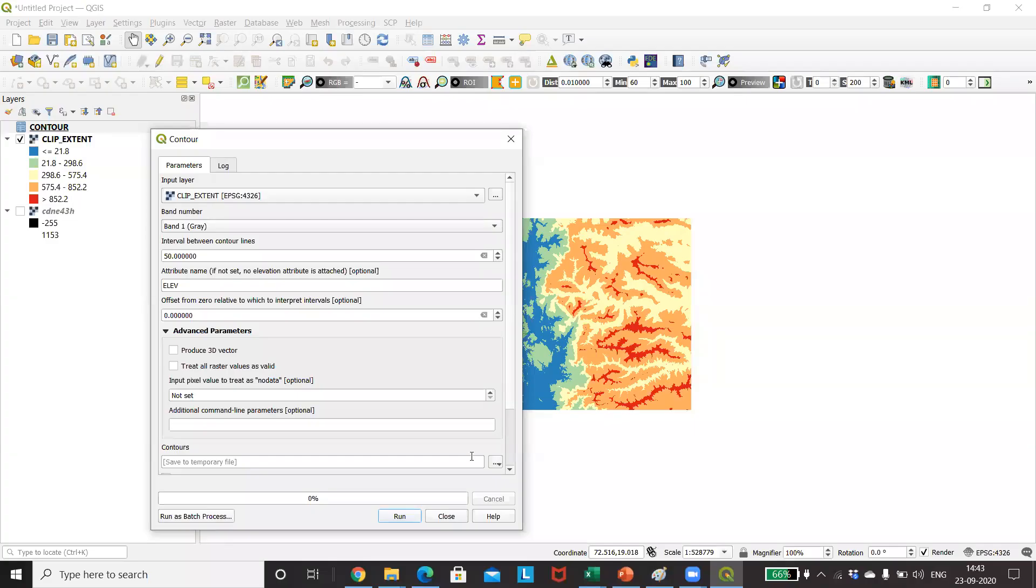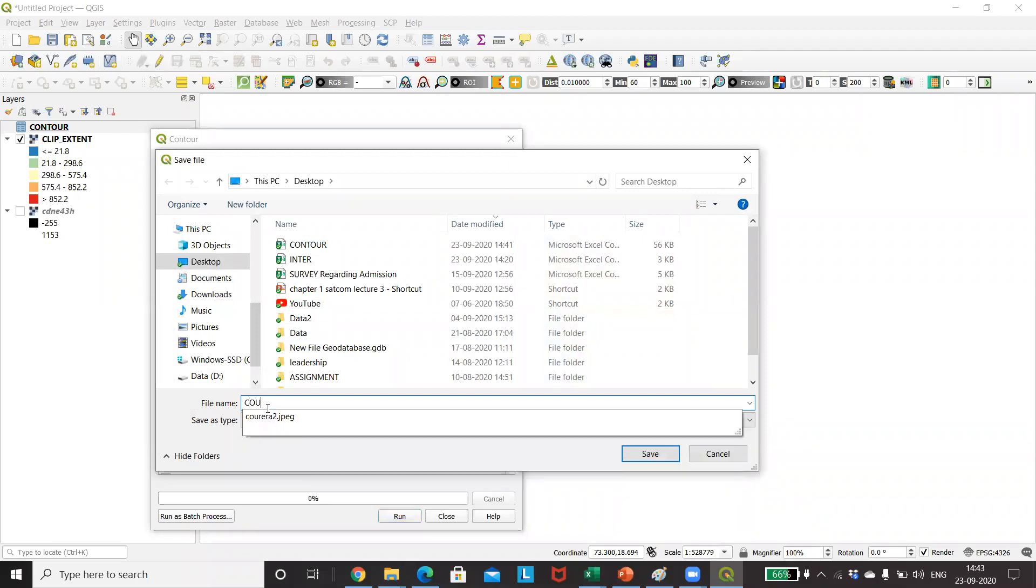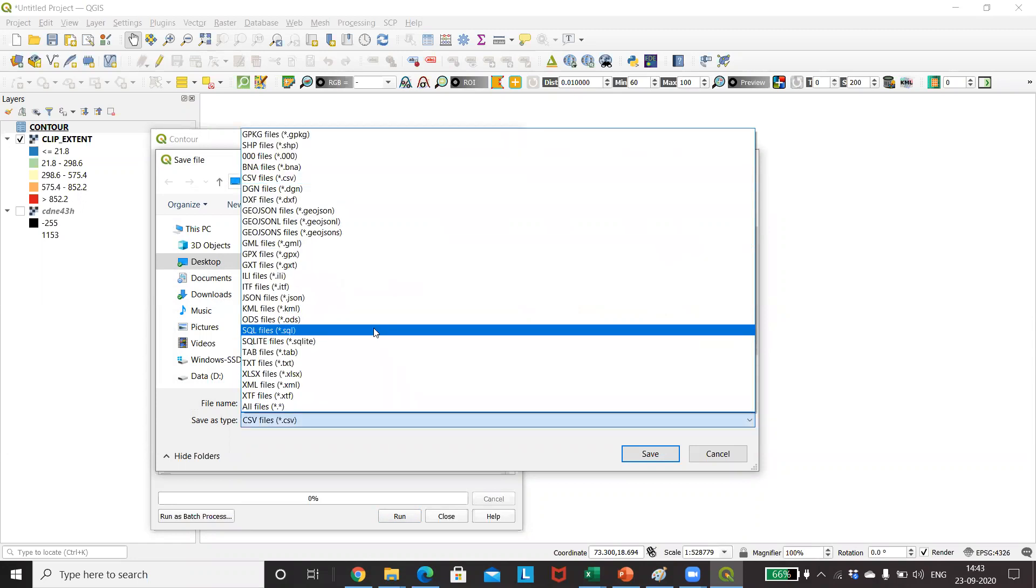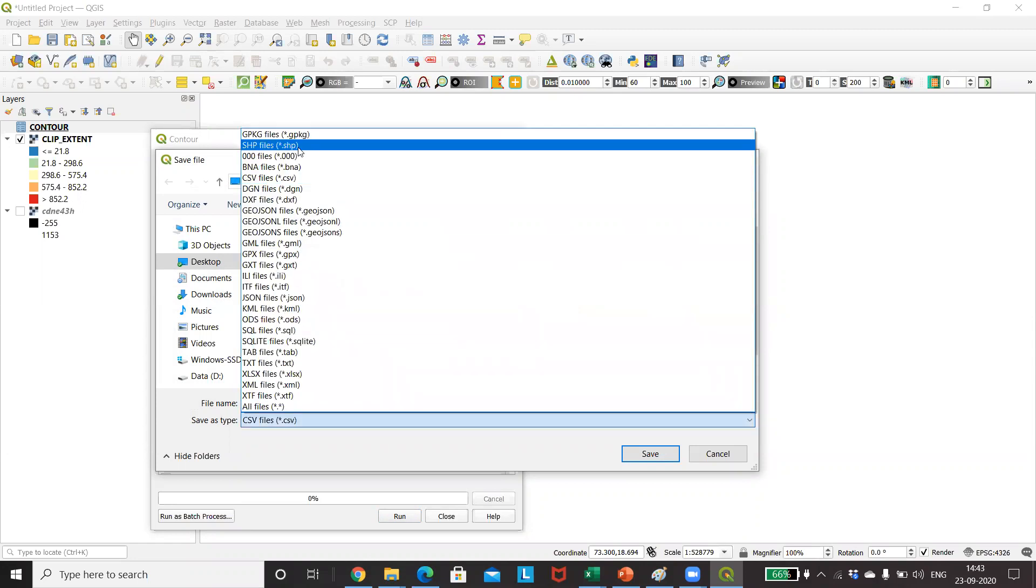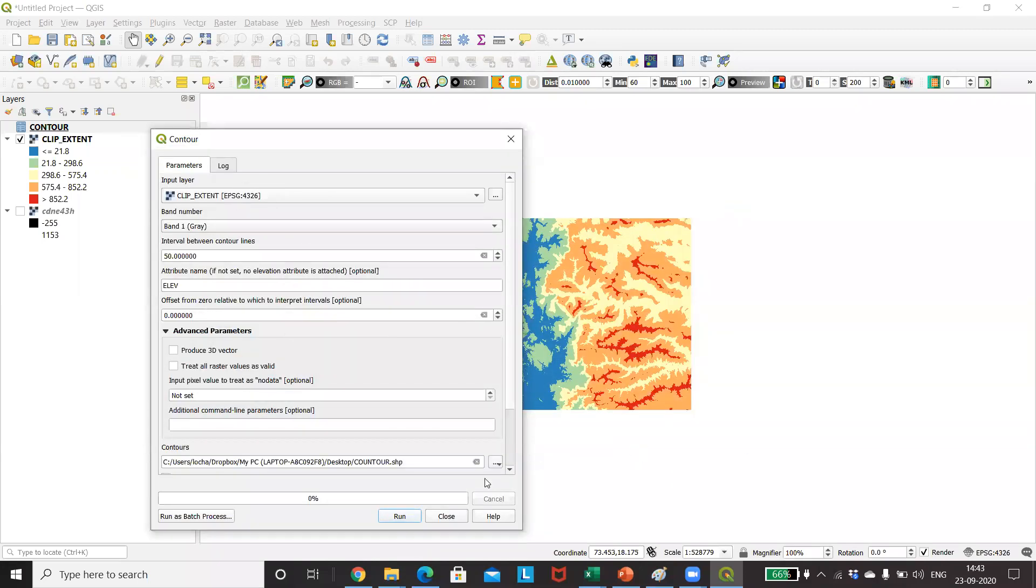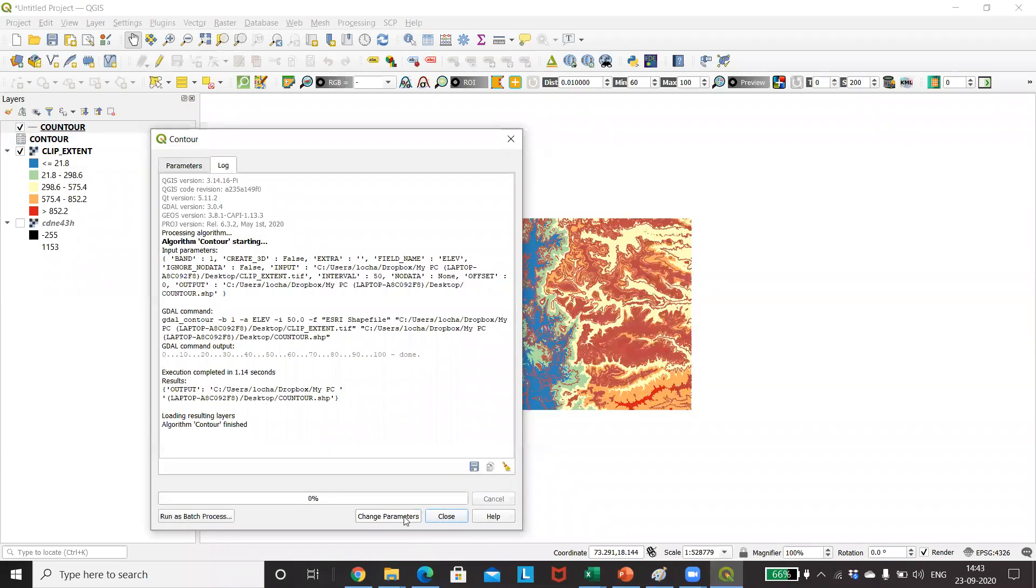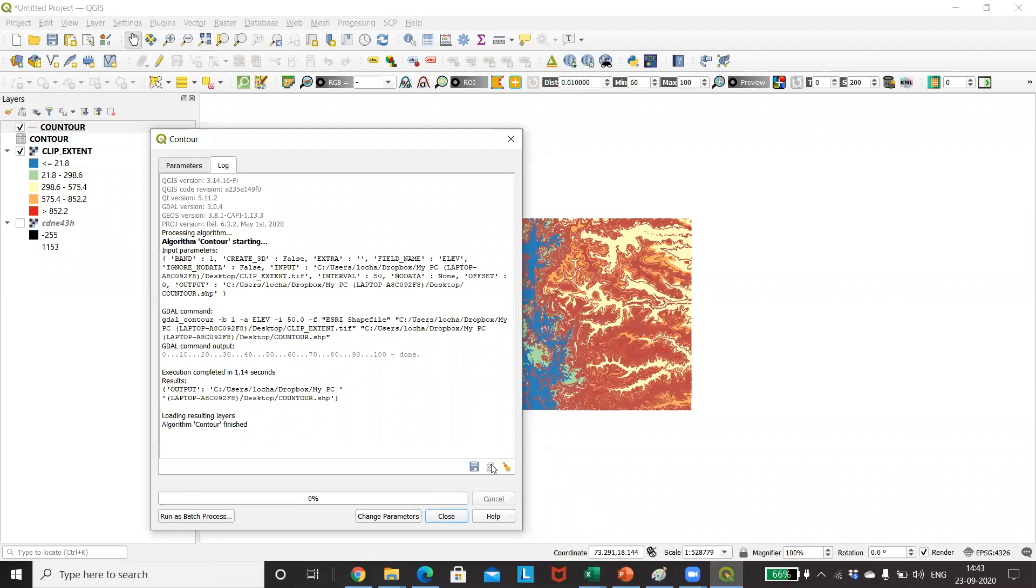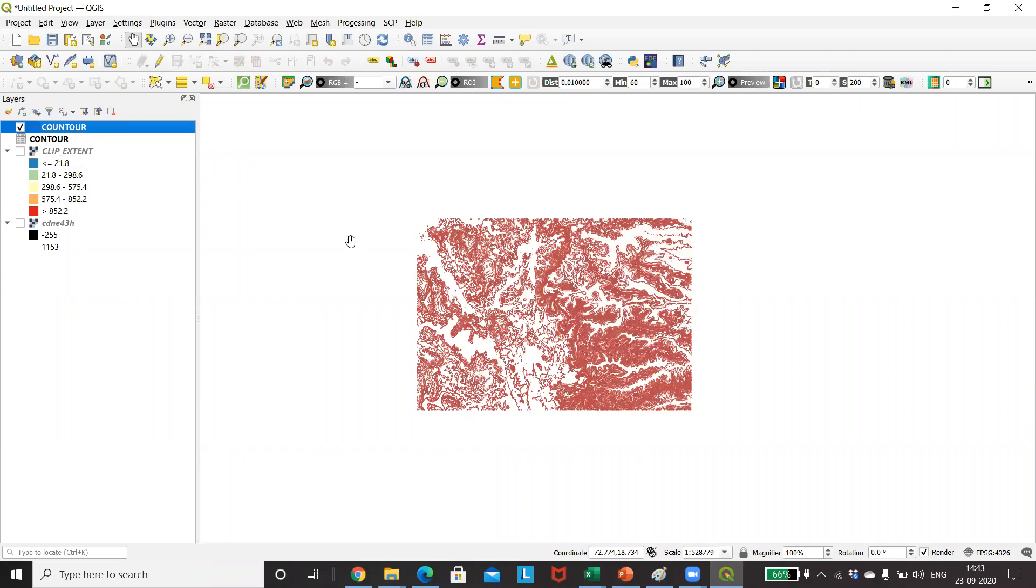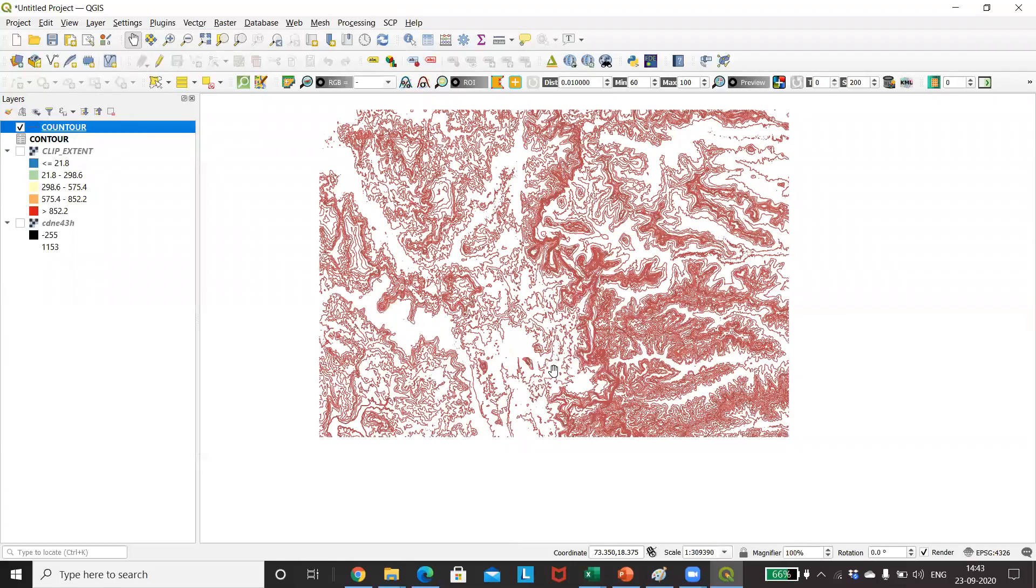We will just make one change and save this contour file as an SHP file. By mistake, it was saved as a CSV file, so I will just save it and write it. Yes, so now the contours are formed.